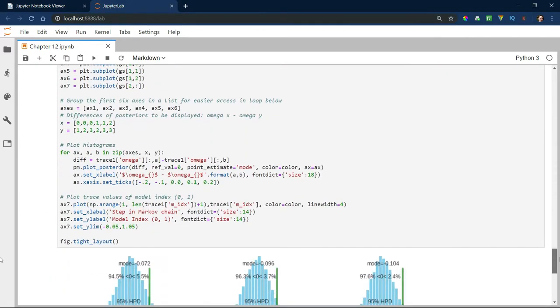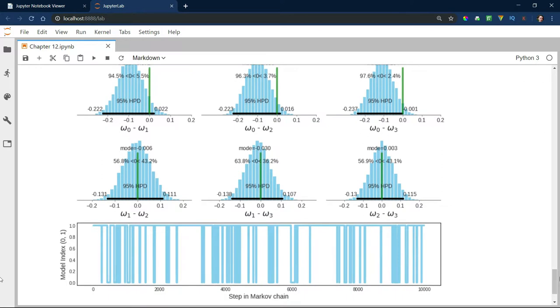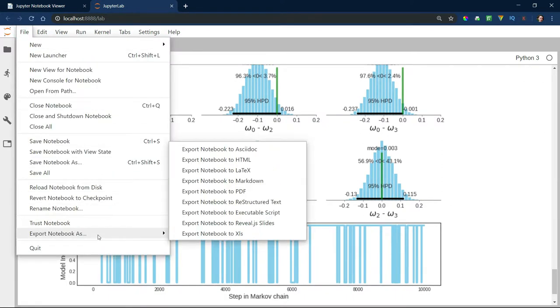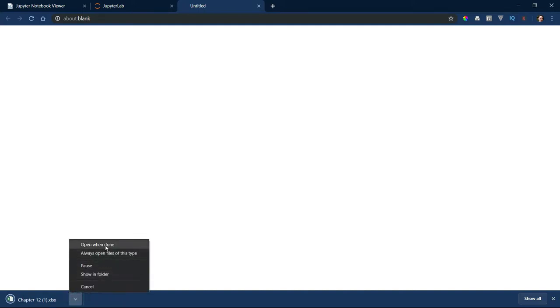Converting this notebook is pretty straightforward. Navigate to File, then Export Notebook As, then click Export Notebook As XLS. You'll see the file exported below. It will probably show up in your Downloads folder if you're using Chrome. Double-click the file and let's see what we've got.